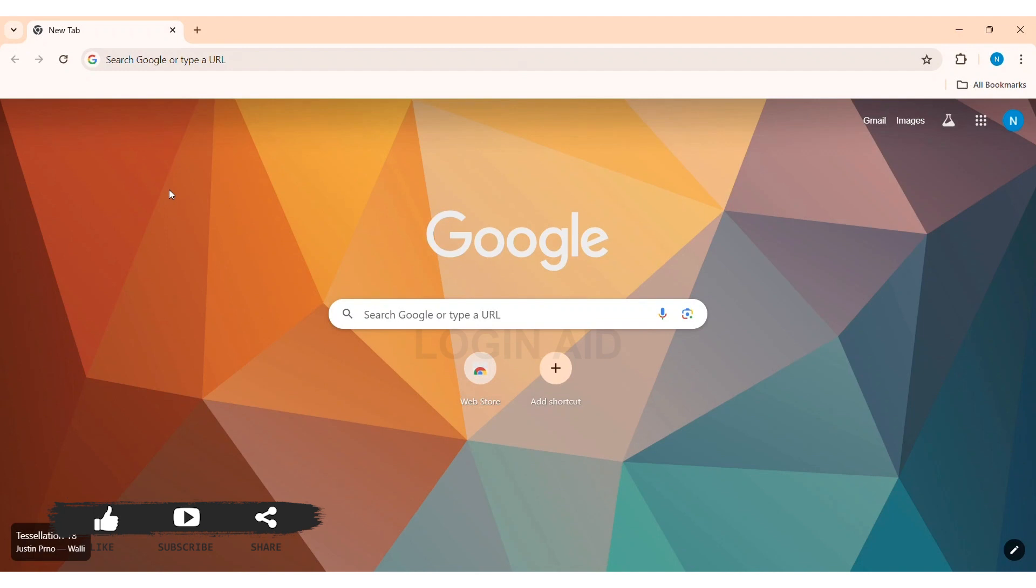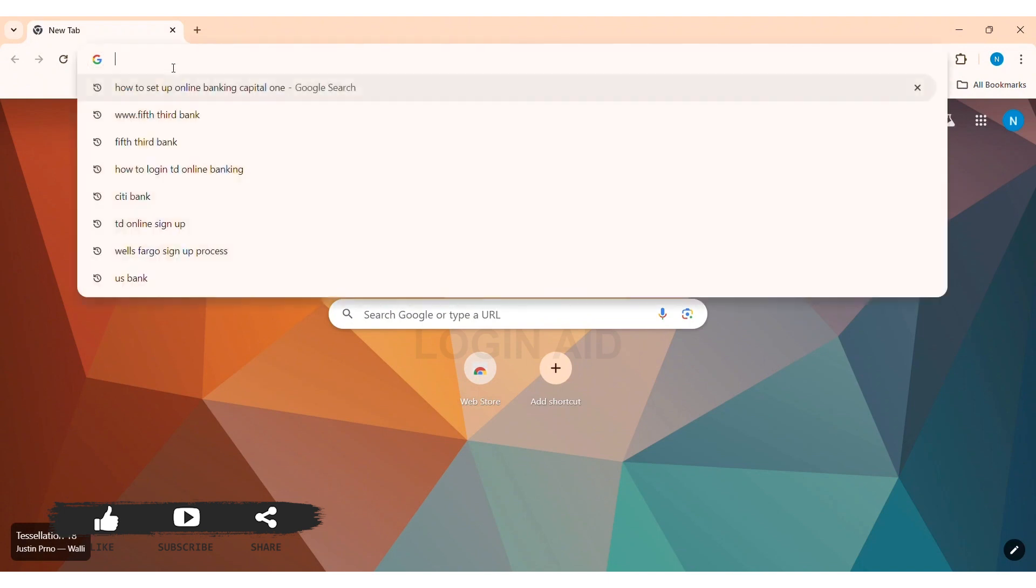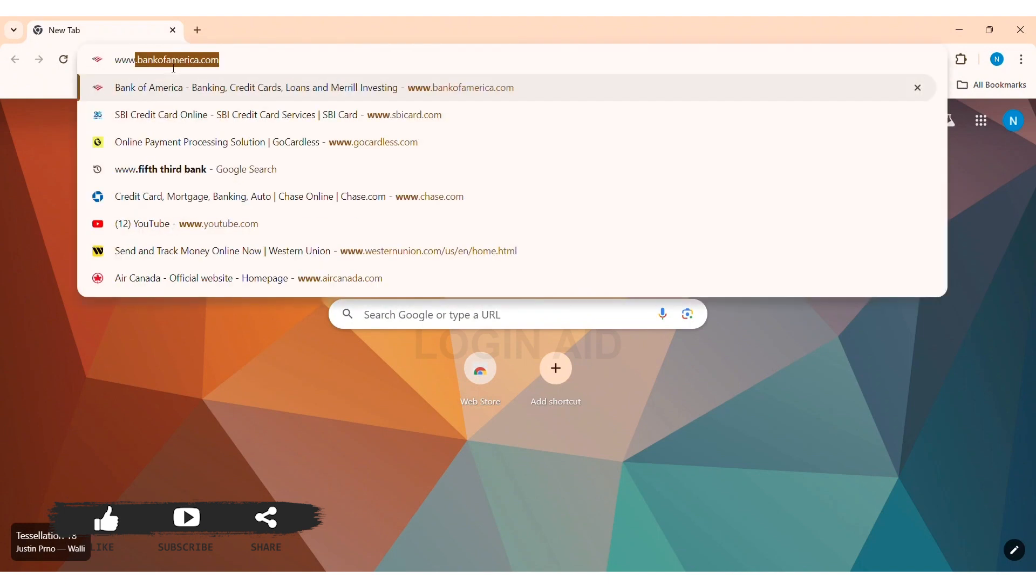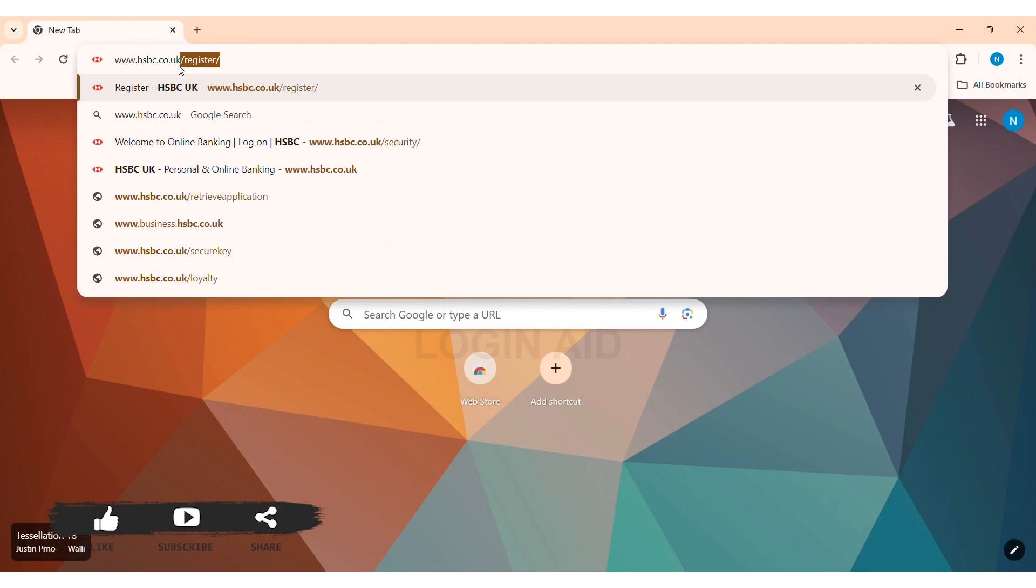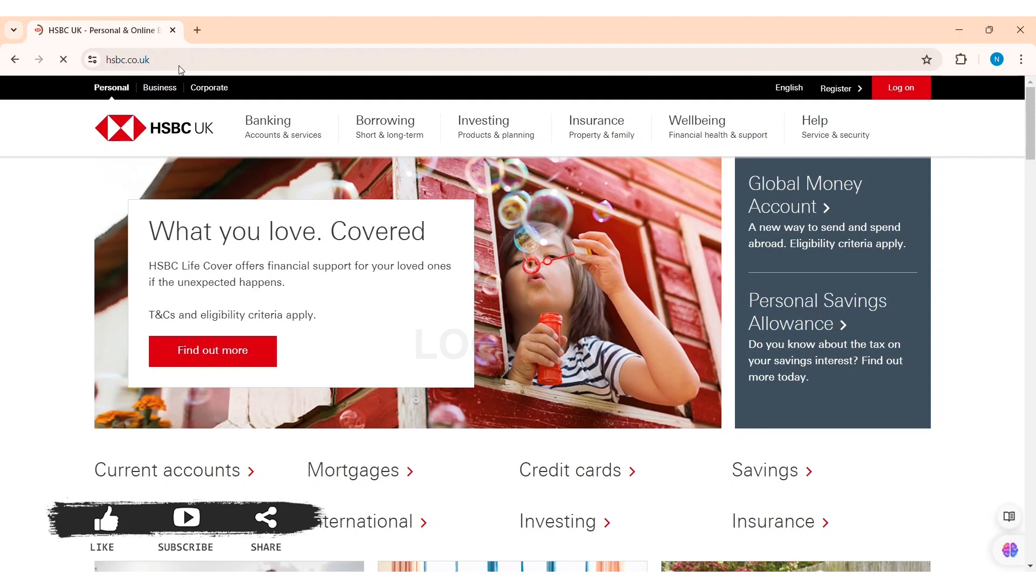To sign up to HSBC online banking, first open any web browser available on your PC. I am using Google Chrome. Now go to your search bar and type in www.hsbc.co.uk. UK stands for country code of United Kingdom.